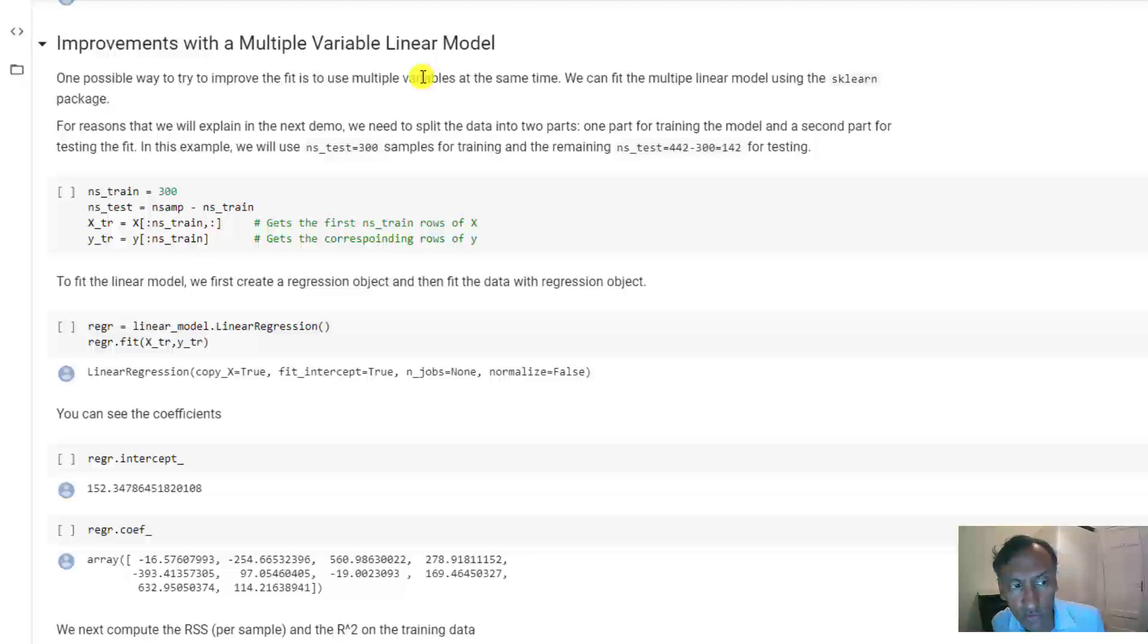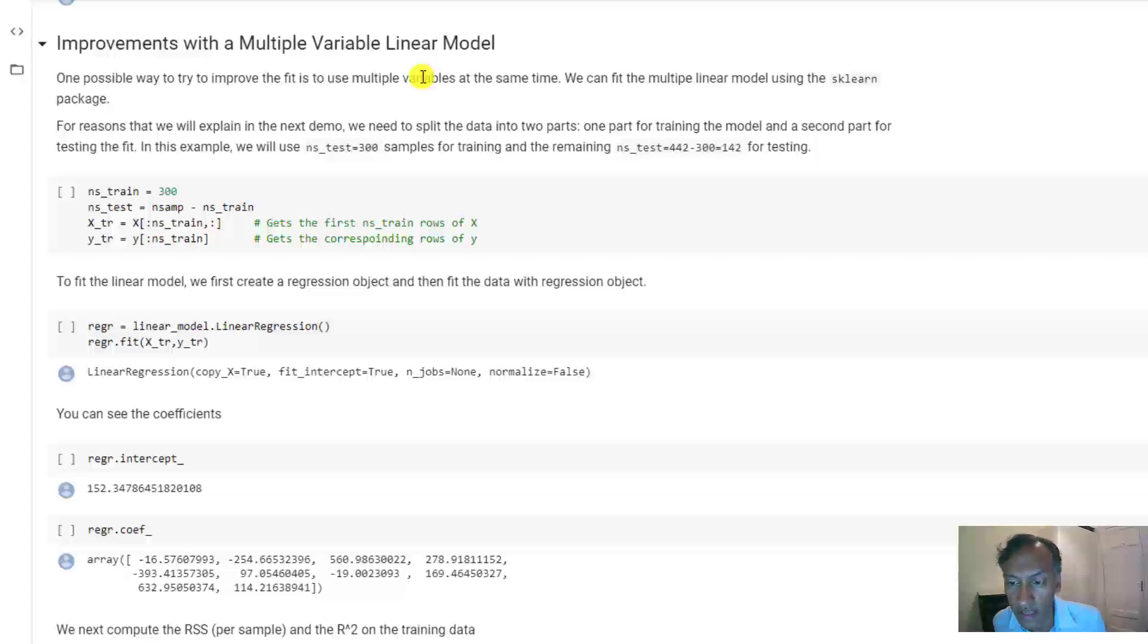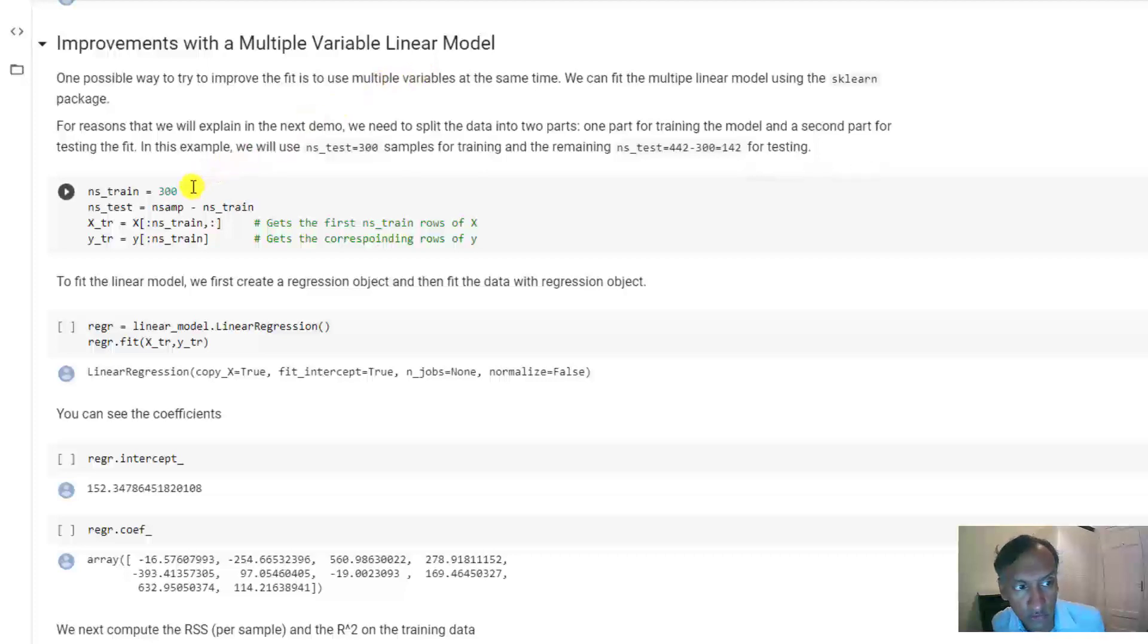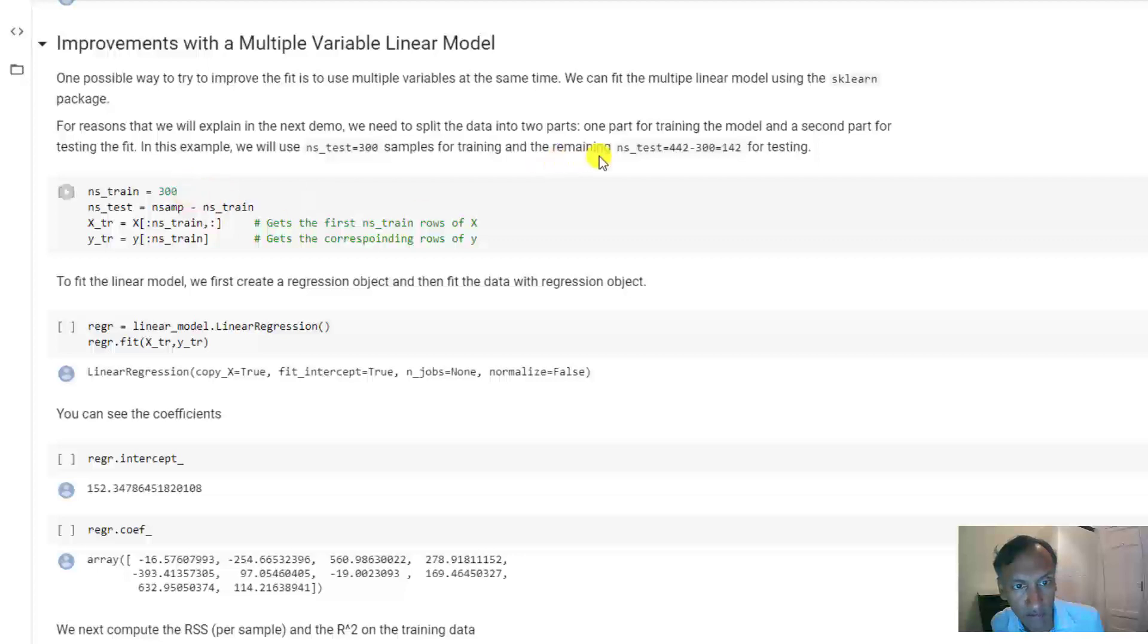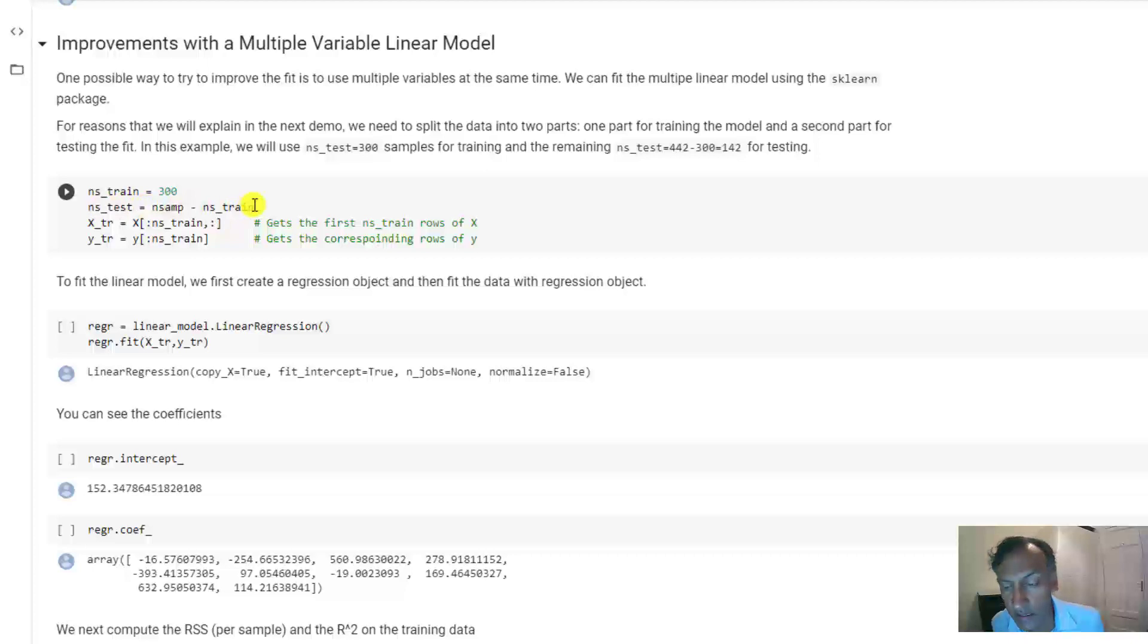But the short reason is that when you try to evaluate the quality of the model, you want to test it on new data that wasn't used in training. So what I'm going to do is just designate 300 samples for training, and then the remaining samples for test. Since there are 442 total samples, that will leave 142 for test. Again, we'll talk about this training and test split in detail.